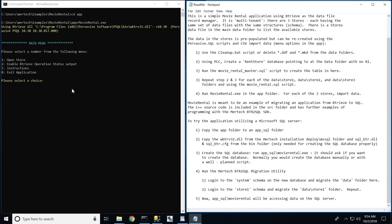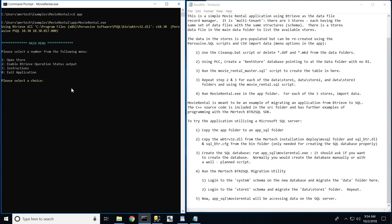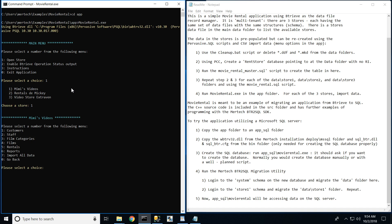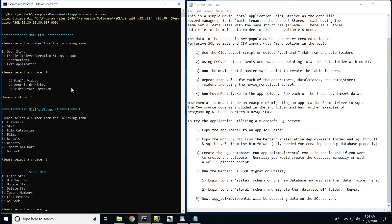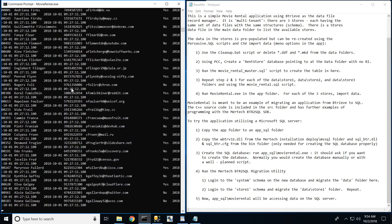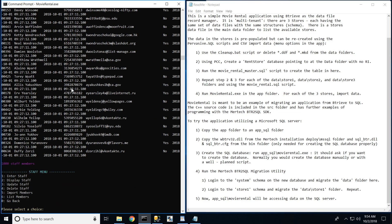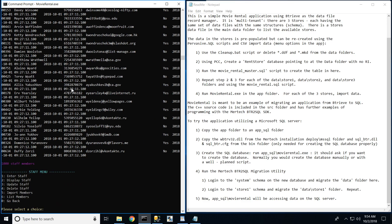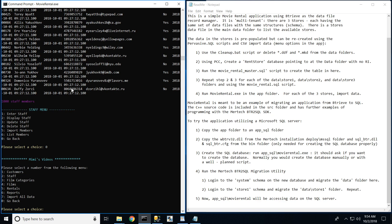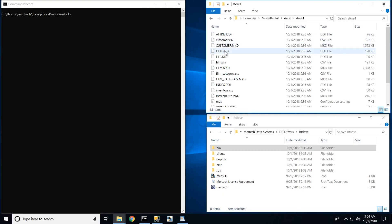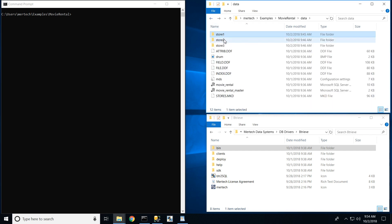Here we have a multi-tenant system containing hundreds of thousands of records spanning across three separate video rental locations. Each location contains eight Btreev data files, including customers, staff, films, rentals, payments, etc. You'll notice that each location has its own folder containing its own DDFs.